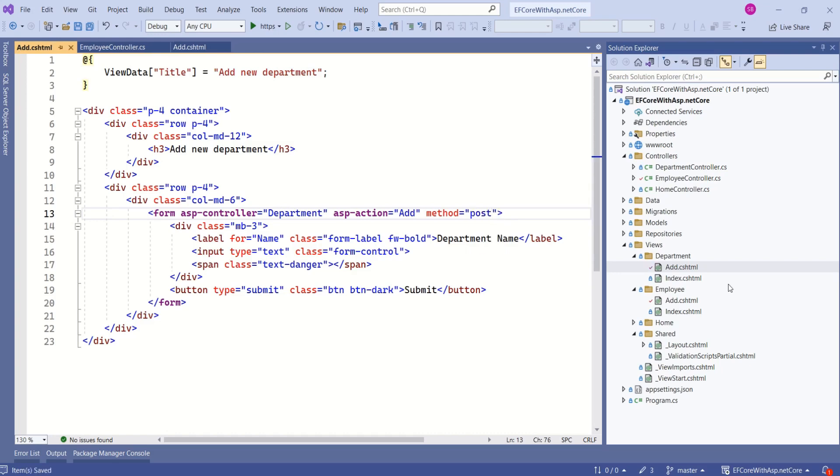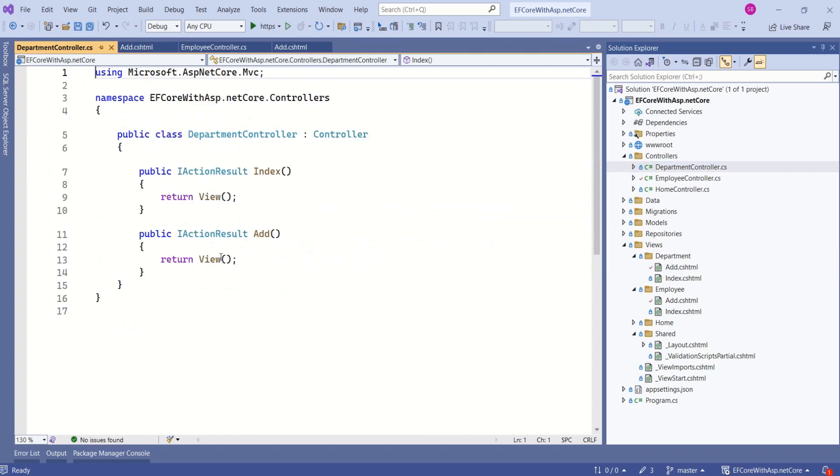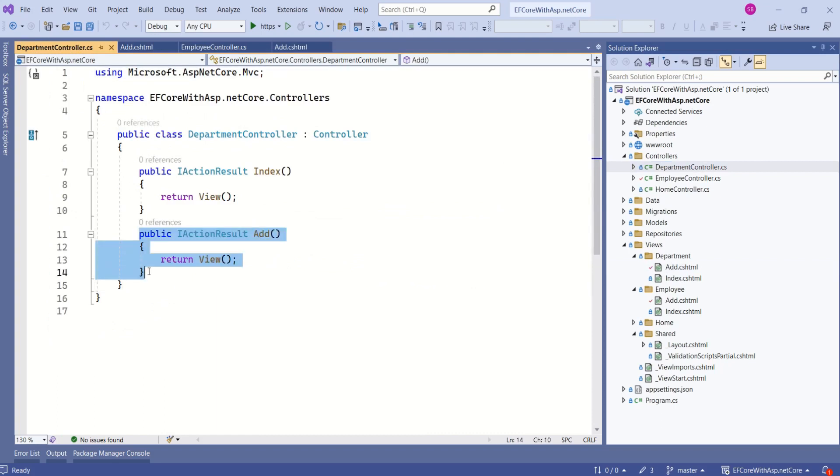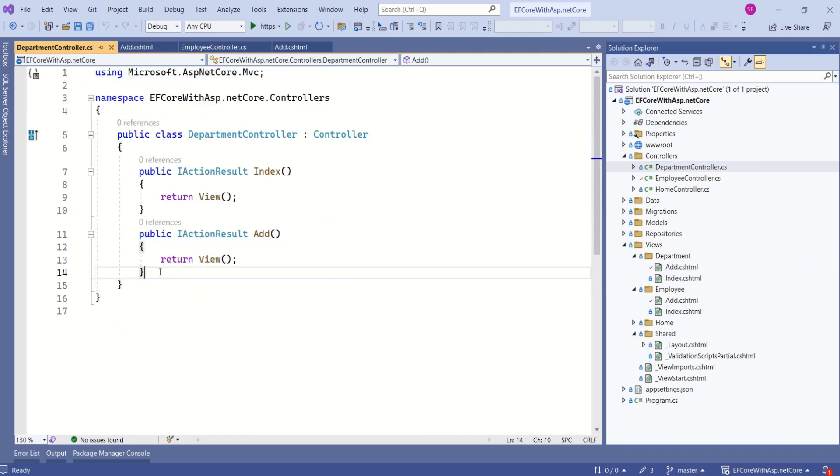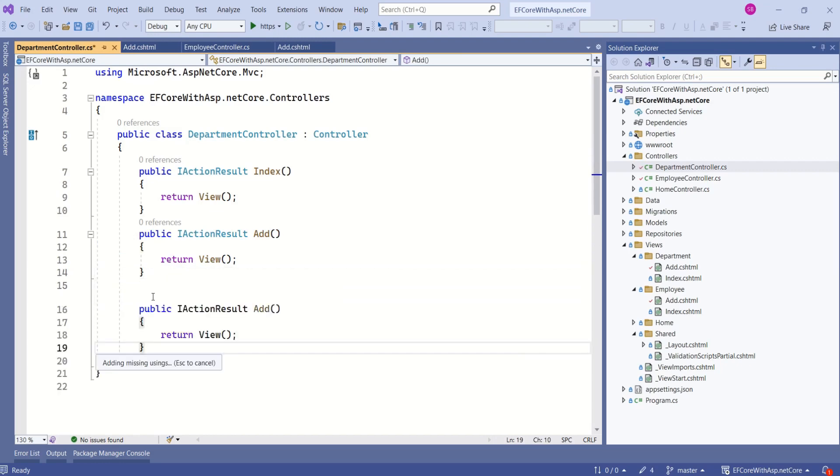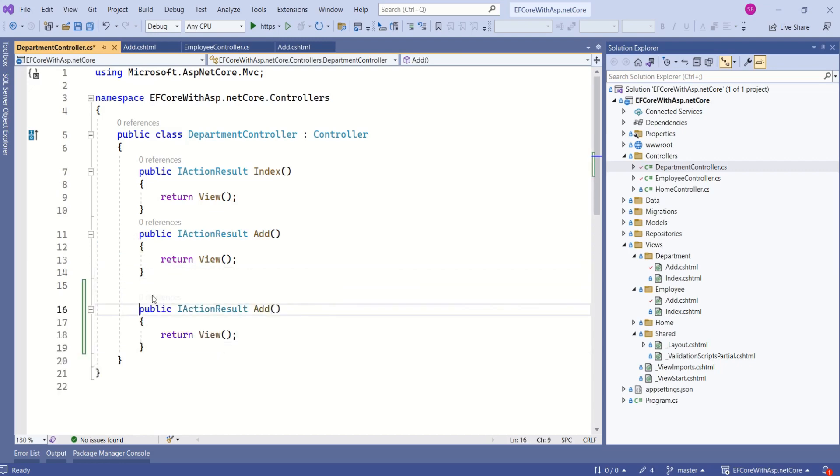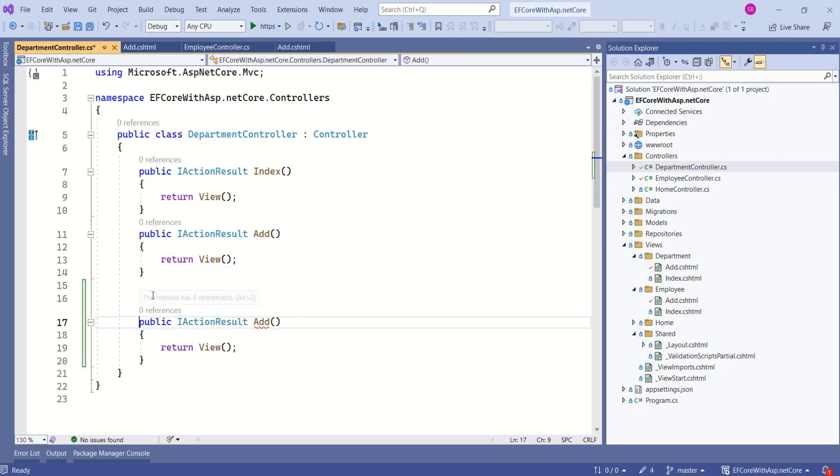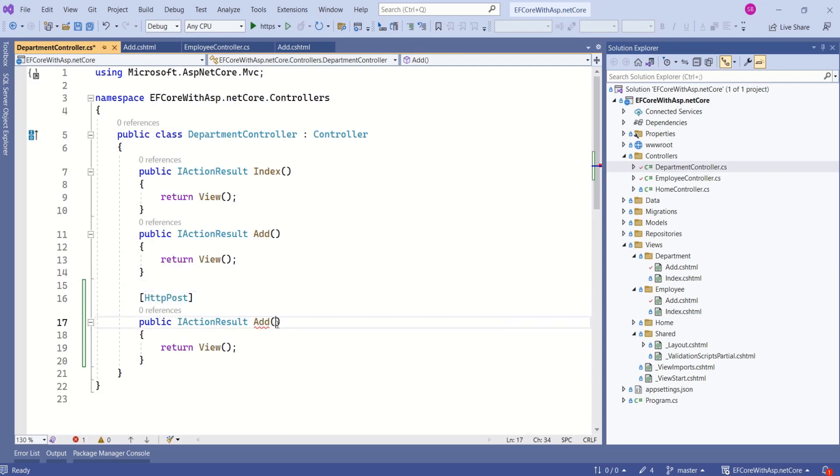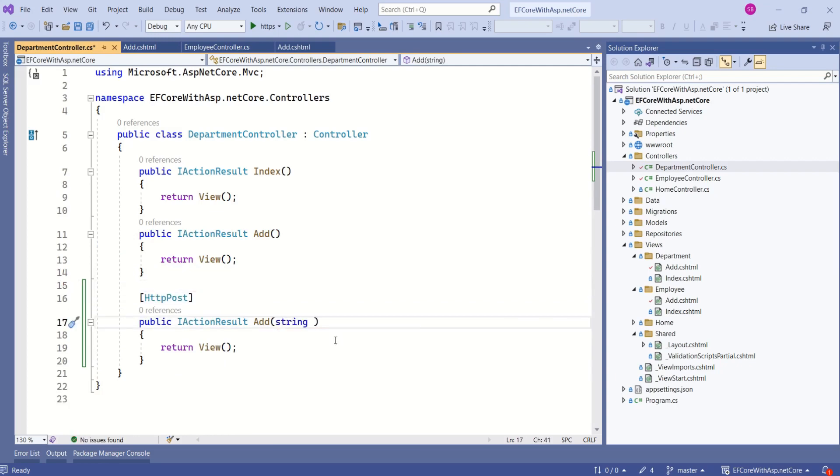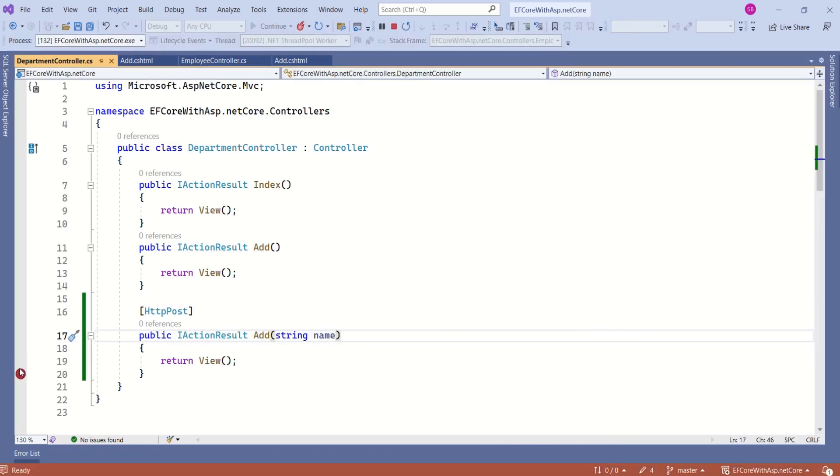Now I will open department controller. I will copy this add method and I will use HTTP post attribute. Now I will say name. Let's save this one. Put a breakpoint here.